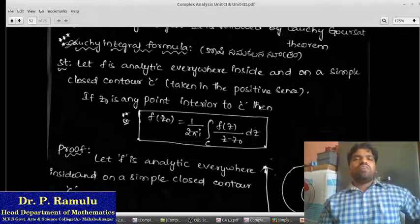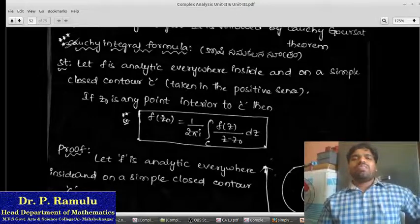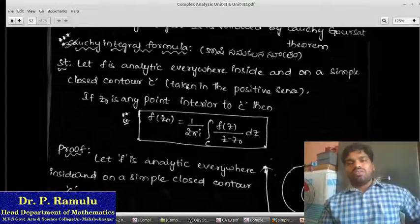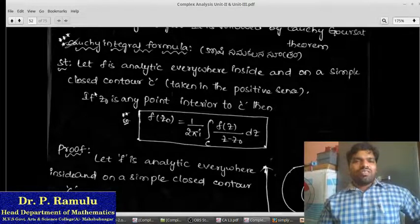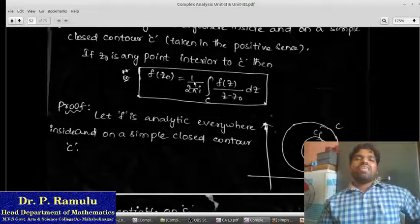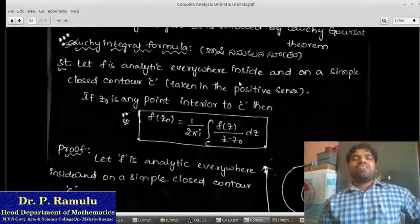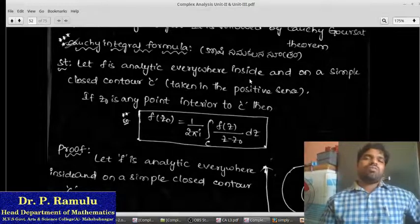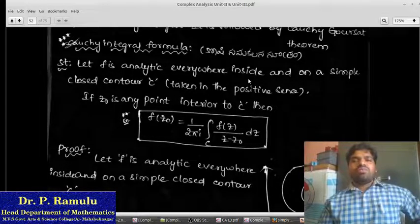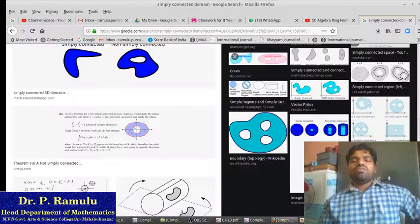Main theorem: Cauchy Integral Formula. What is the Cauchy Integral Formula? Let f be analytic everywhere inside and on a simple closed contour, taken in positive sense. If z₀ is any point interior to c, then f(z₀) equals 1 over 2πi times the integration over c of f(z) divided by (z − z₀) dz. This is an important exam question.